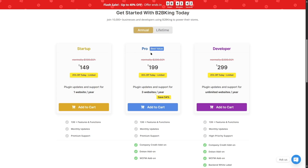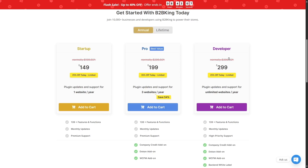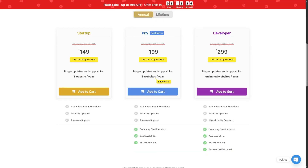The Pro tier, said to be the best value, is normally $299.50, but with a 35% discount it's available at $199. This gives you licenses for three websites, all Startup features, plus the company credit add-on, Dokkan add-on, and WCFM add-on. The Developer tier is normally $399.50, but with a 25% discount it's $299, giving you unlimited site licenses plus all Pro features and backend white label.